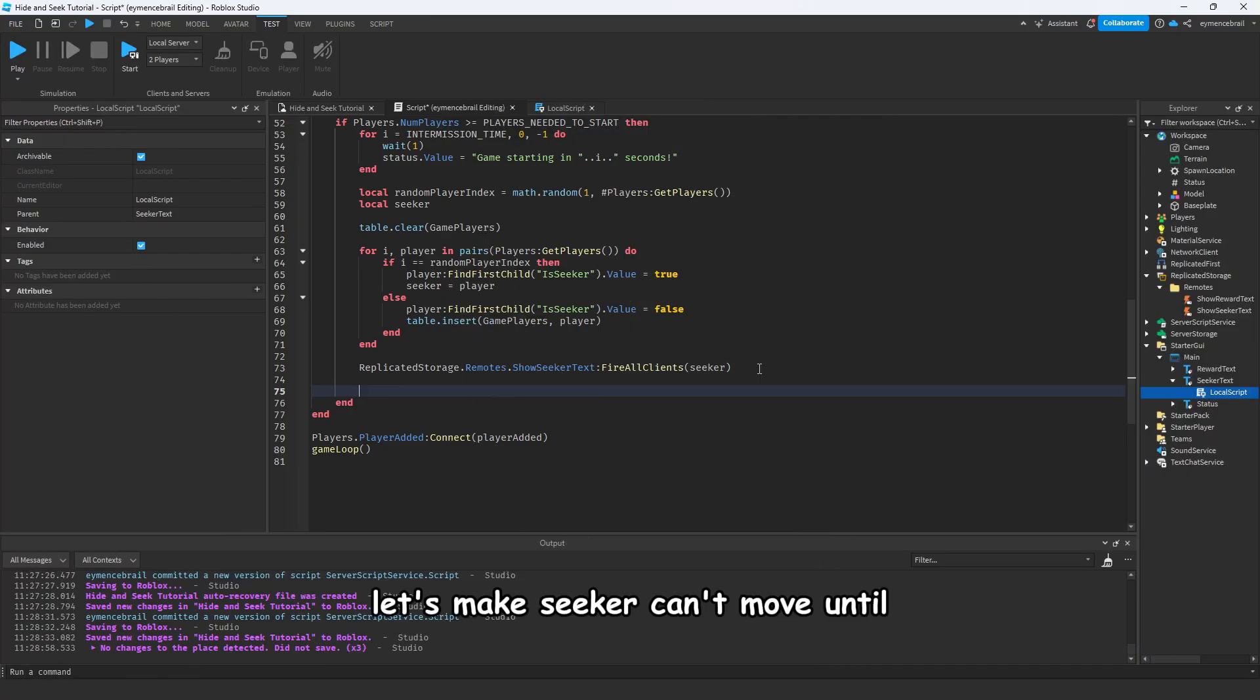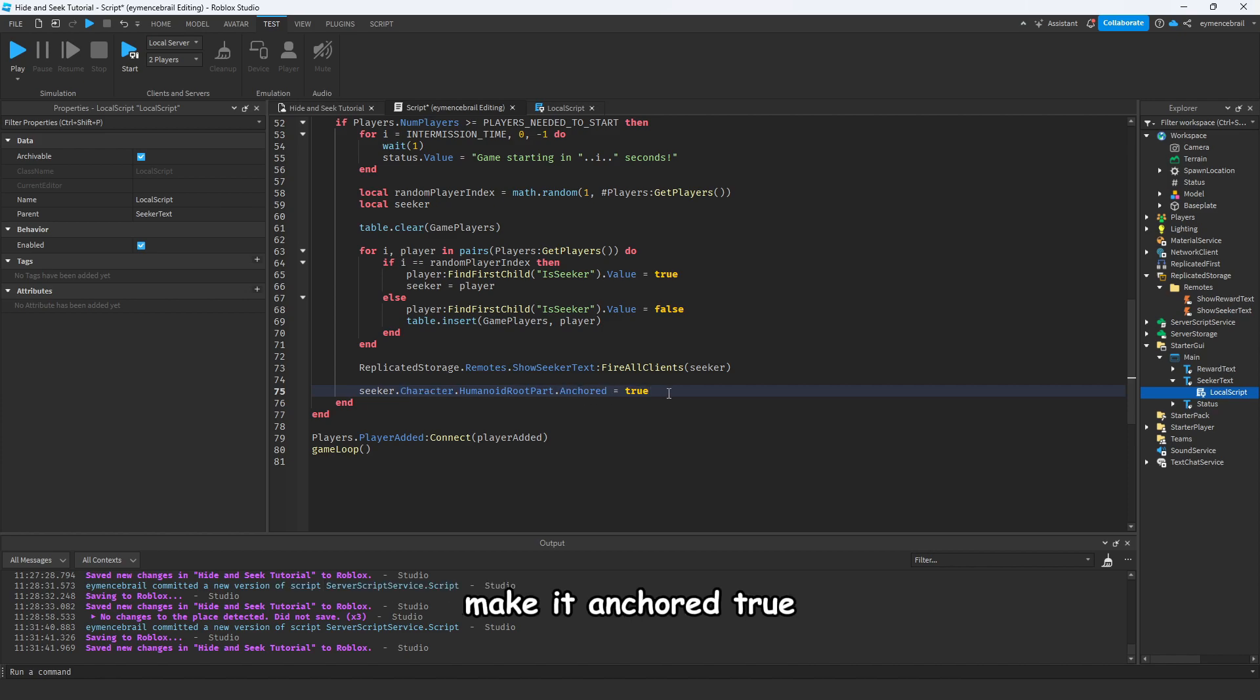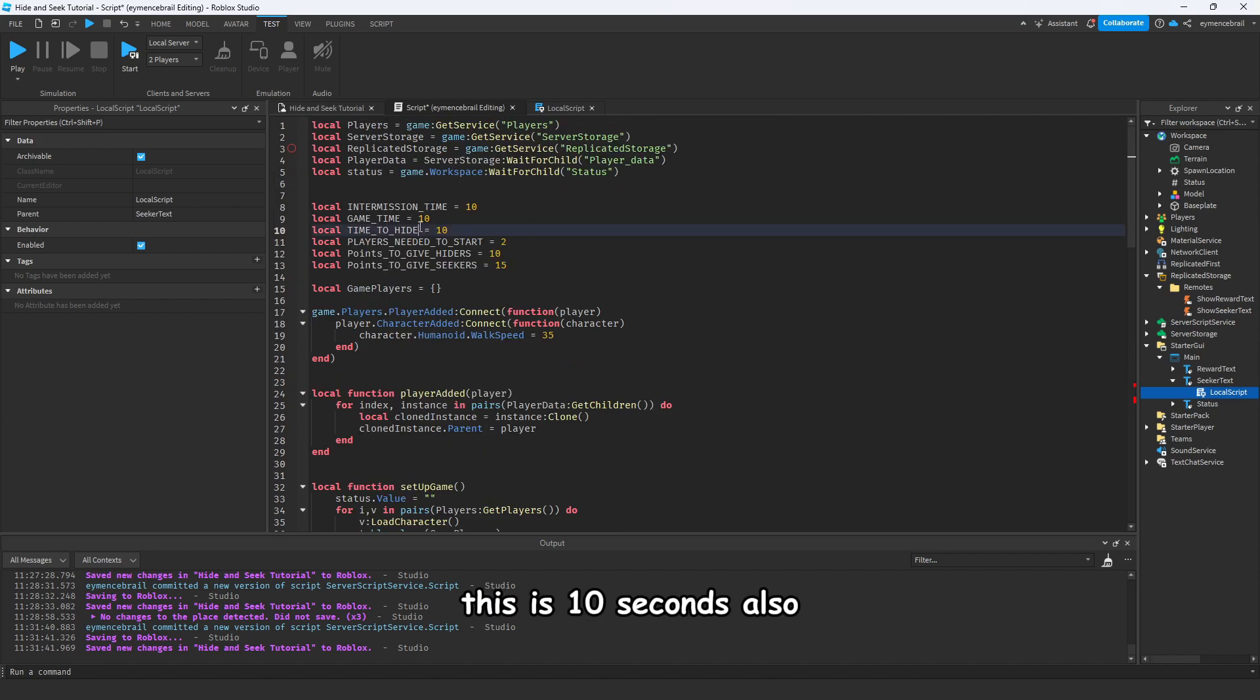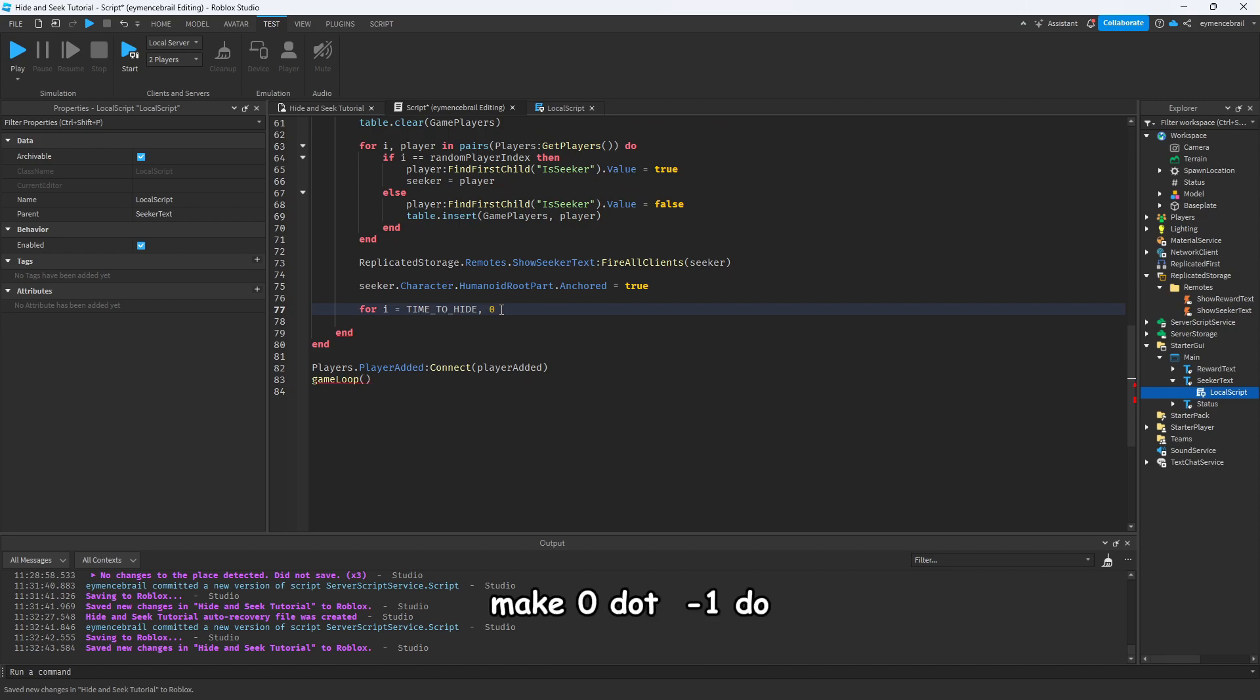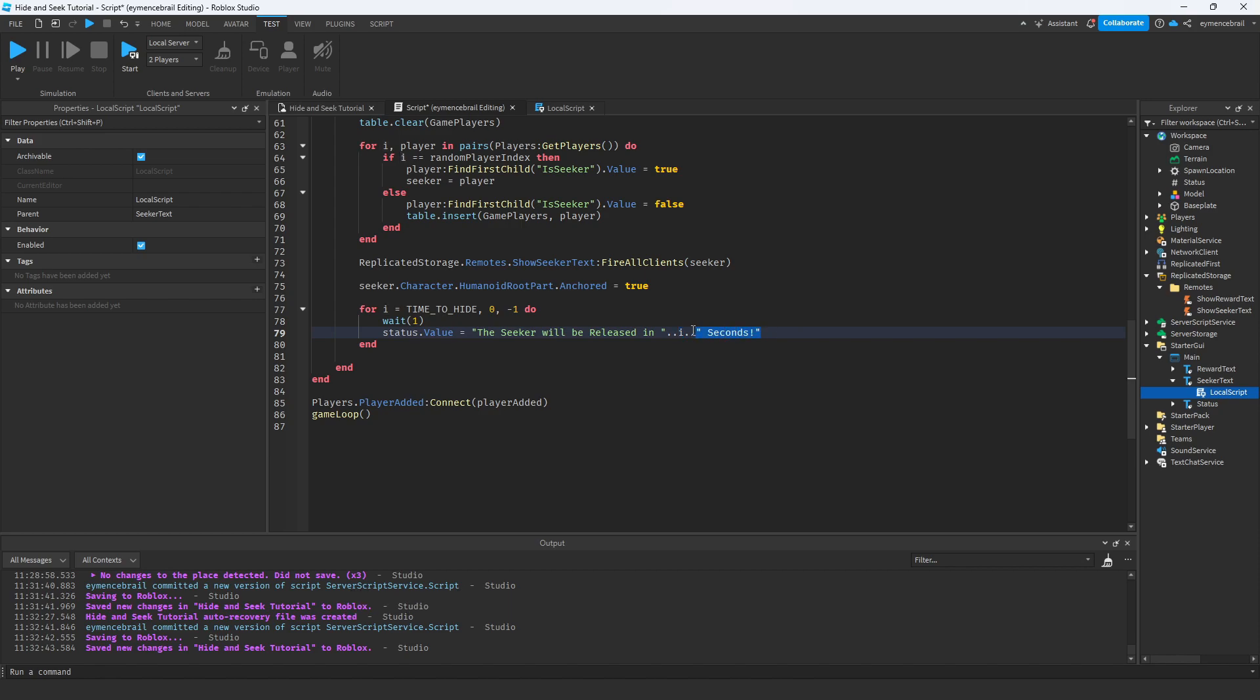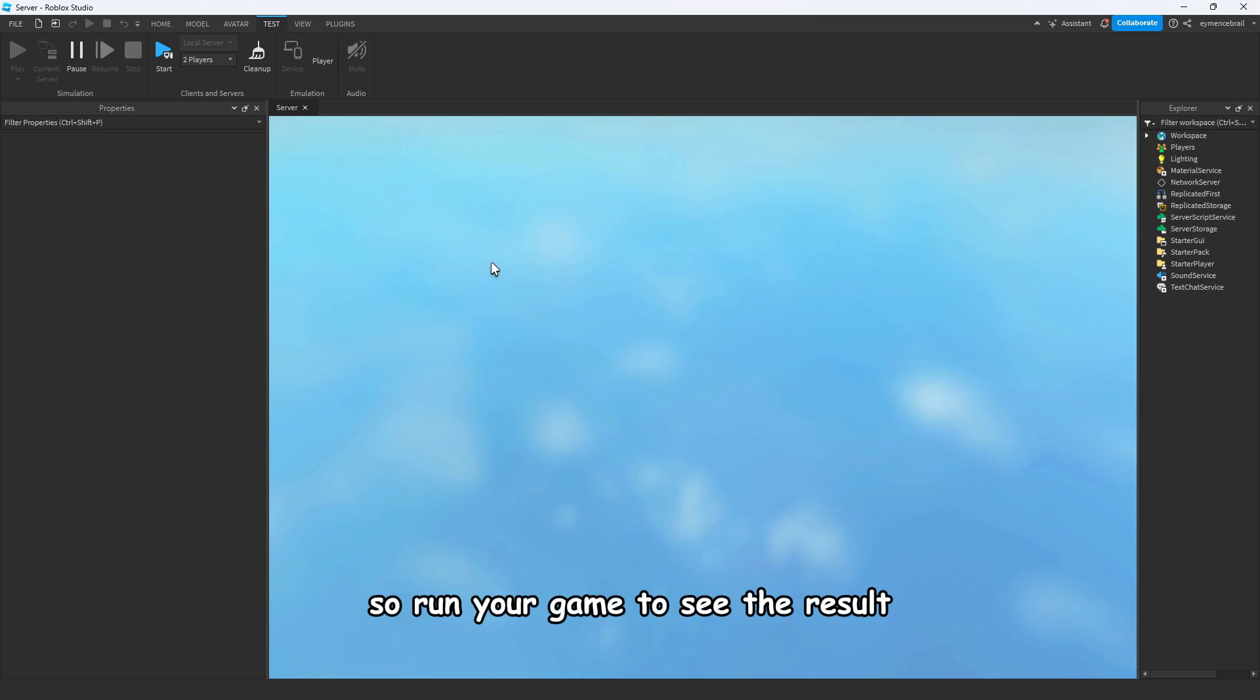Now let's go back to the code. Let's make the seeker can't move until the hiders hide themselves. For this, make seeker dot character humanoid root part, make it anchor true. This will make the seeker can't move. Make a for loop again, for i equal to time to hide. This is 10 seconds. Let's make it 15, that will be better because I think we can't see all things with 10 seconds. Make 0.1 do, wait for one second. Let's return a message, the seeker will be released in seconds. That will be countdown 15 seconds. After countdown finished, make seeker anchor here false. Run your game to see the result.